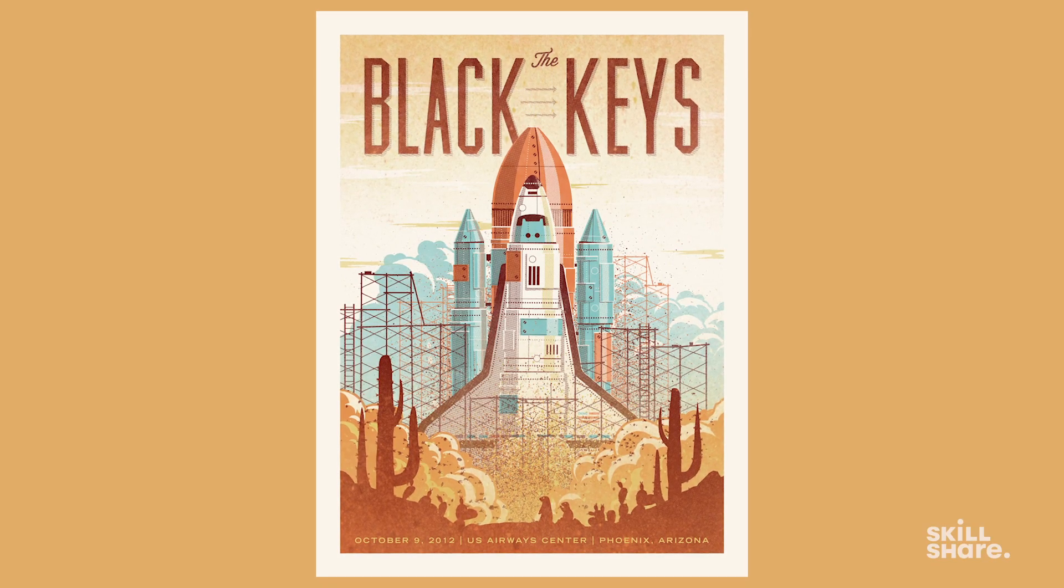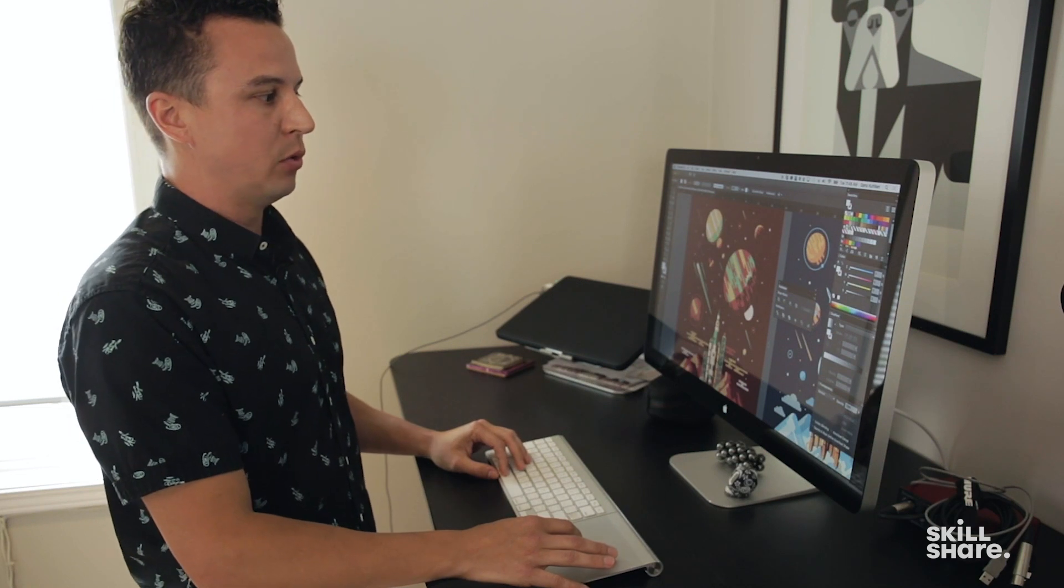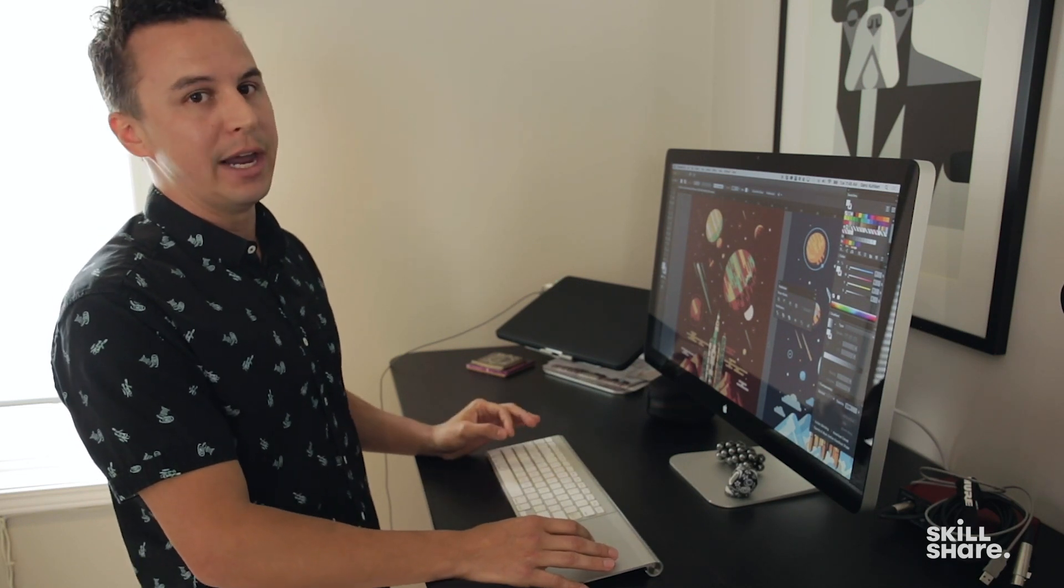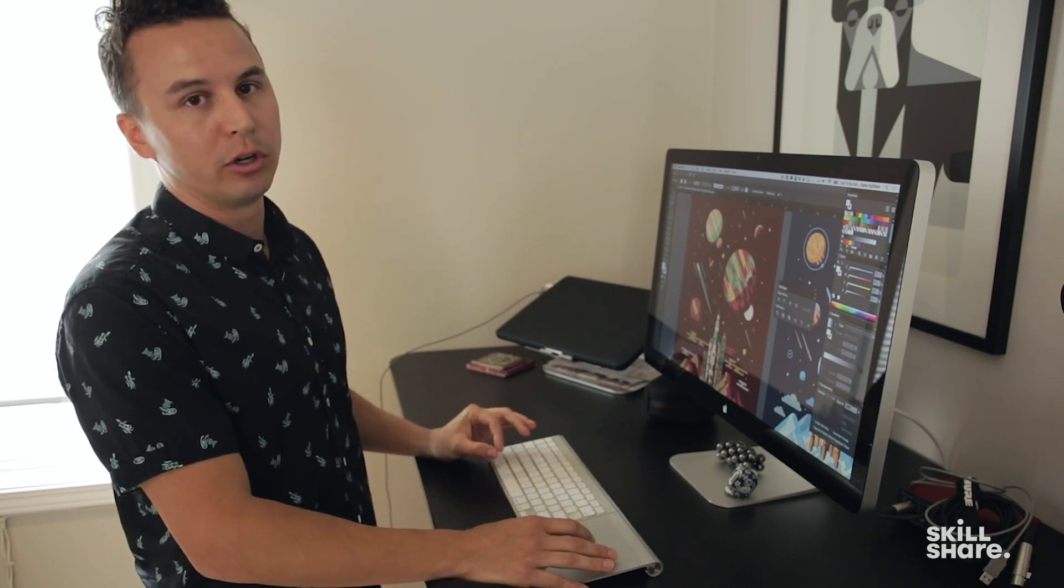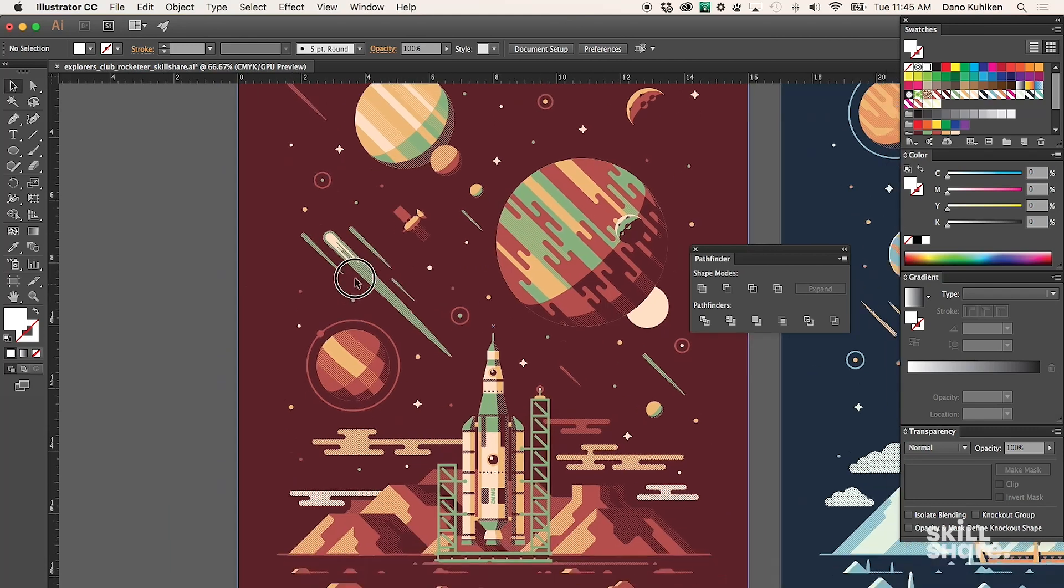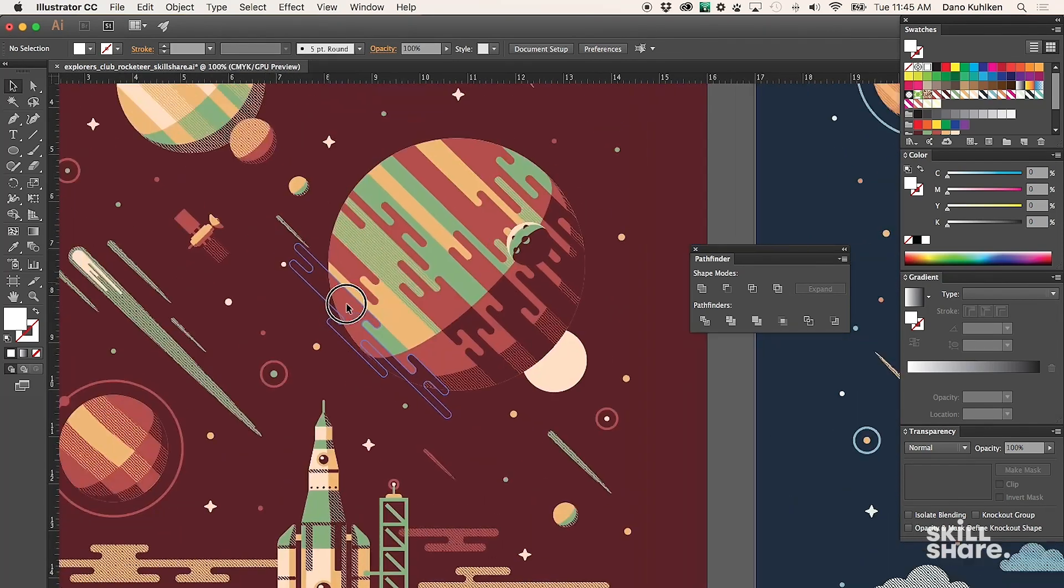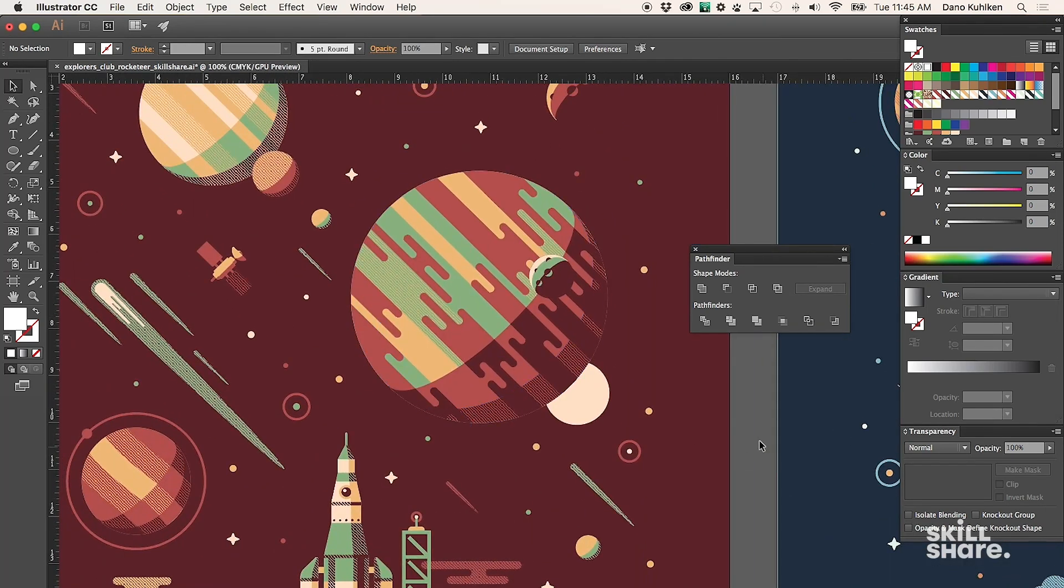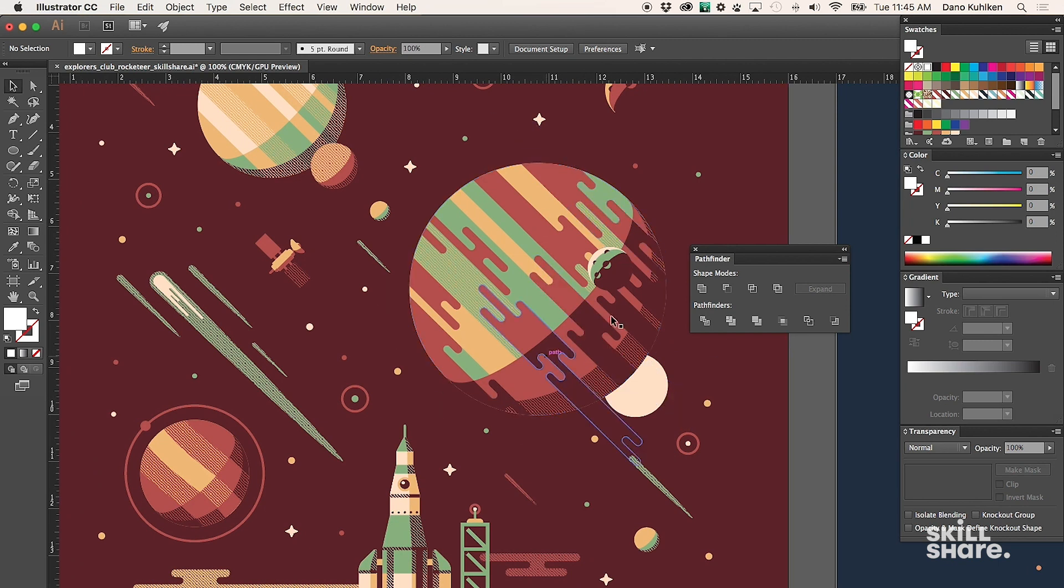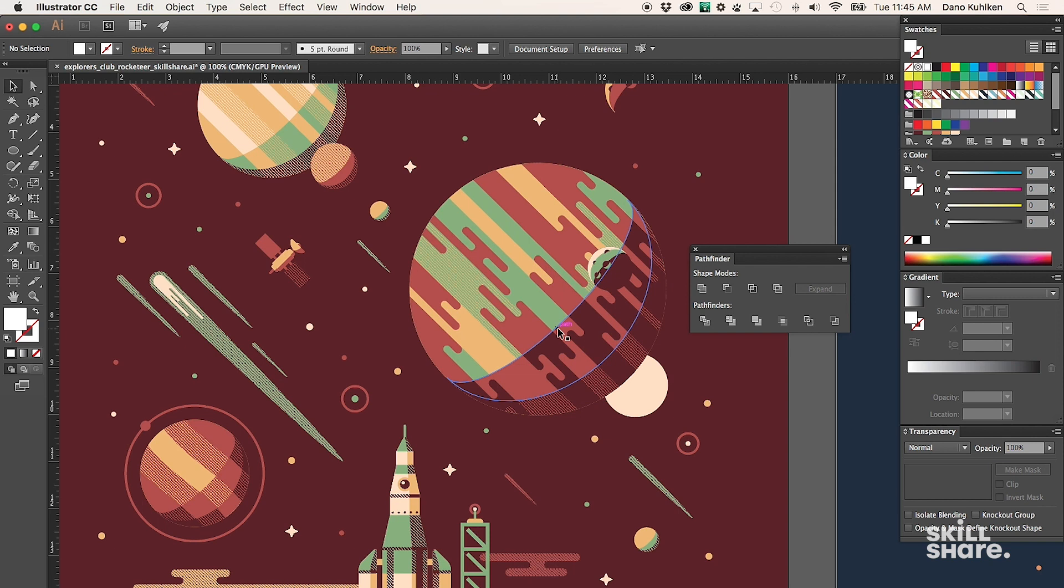What we're going to show you is a way to use simple shapes in an easy way and make them look more three-dimensional. For example, this planet in our Rocketeer series is, long story short, a circle, but it has a lot going on that makes it look three-dimensional. That's just based on using the same circle over and over again, and then simple line work in between.